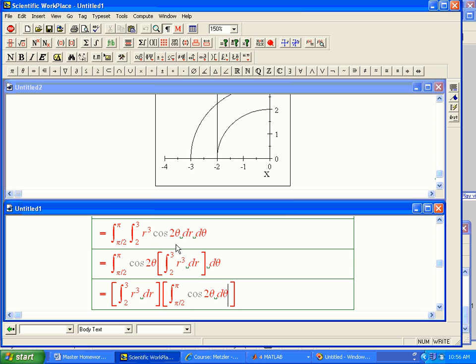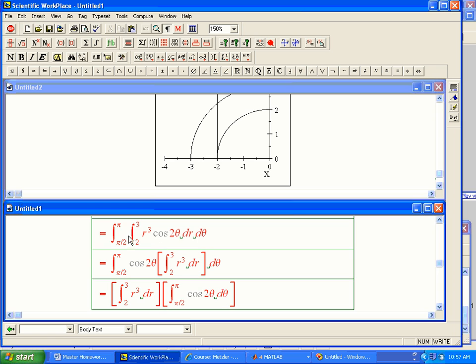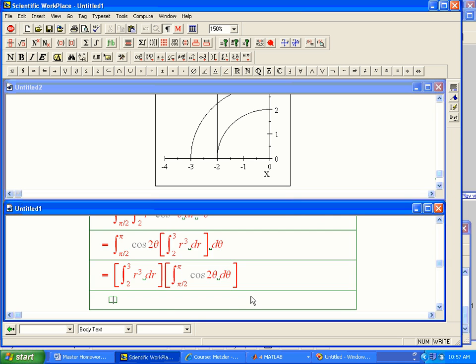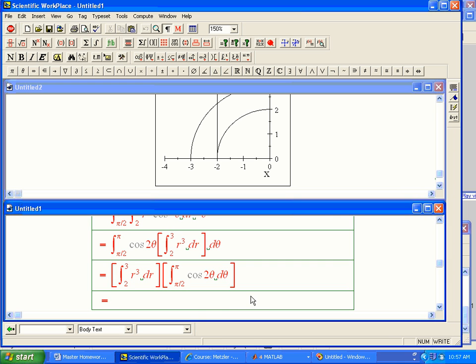And so this is a very general procedure. And it doesn't have anything to do with polar coordinates so much. It works in x and y or whatever. It's something about iterated integrals in general. If the integrand is a product of a function of one variable times a function of the other, and they don't mix, and if the limits are constant. So in Cartesian, that would be a rectangle, only a rectangle. Here, it's only this kind of annular or circular kind of region where it works. It just becomes the product of two one-dimensional integrals.